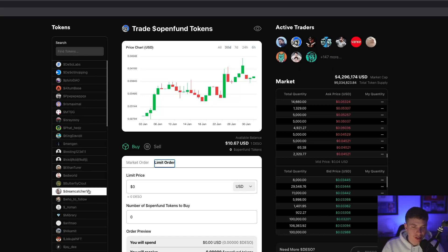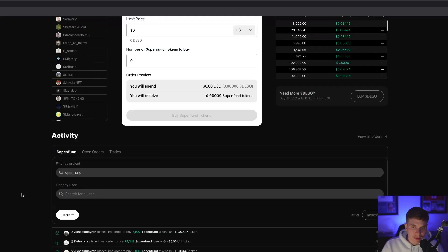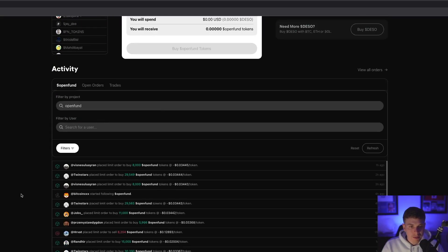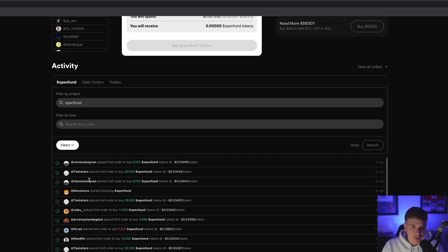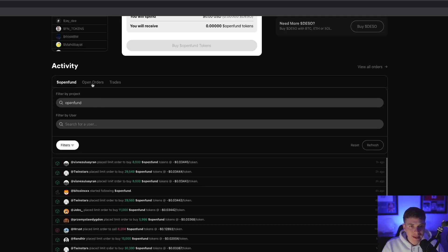Over on the left, we can search for different tokens. And if we scroll down further to the bottom, we can see the activity happening with the OpenFund token. Because everything's on-chain, we can see every single transaction taking place. You can search by different users or different projects if you'd like.